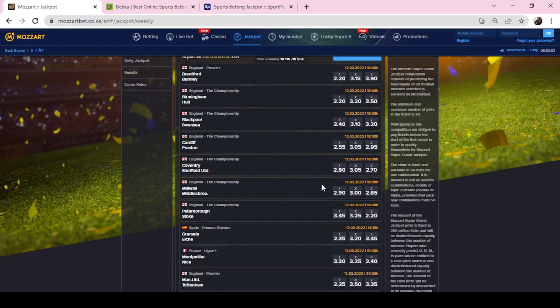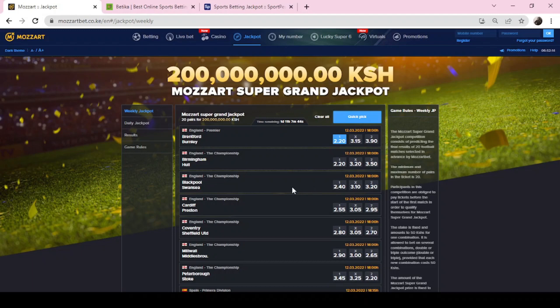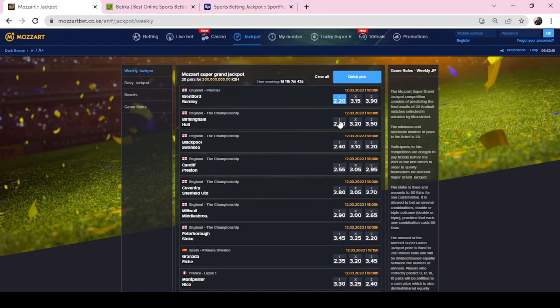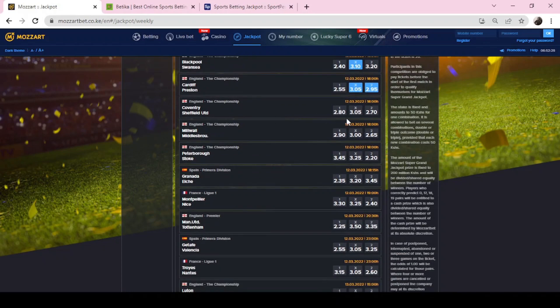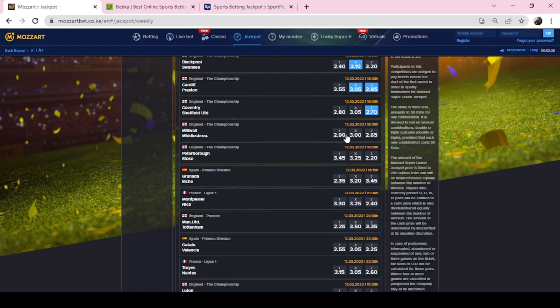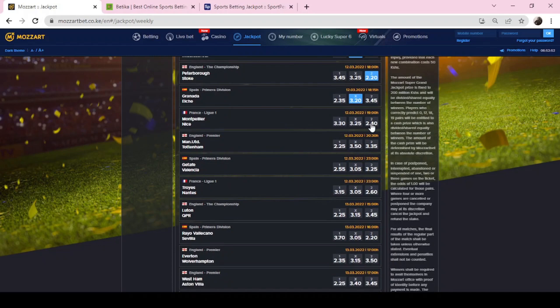Let's start: Brentford versus Burnley, I fancy Brentford. Birmingham versus Leicester City, Birmingham. Blackpool Swansea draw. Cardiff Preston, let's see a draw or Preston wins. Coventry Sheffield United, Sheffield United. Millwall Winsborough, draw. Peterborough Stock, Stock. Granada Elche, Seattle Montpellier. Nice, I think Nice will win.